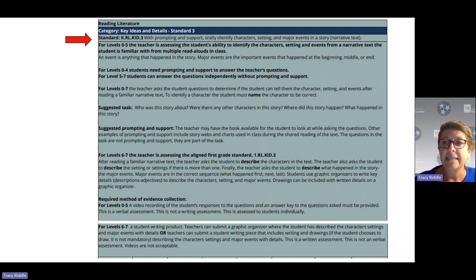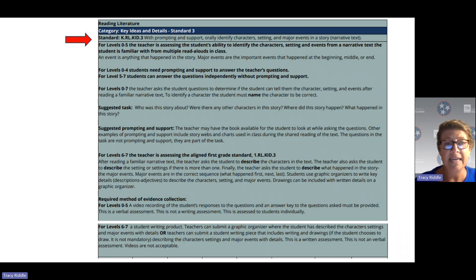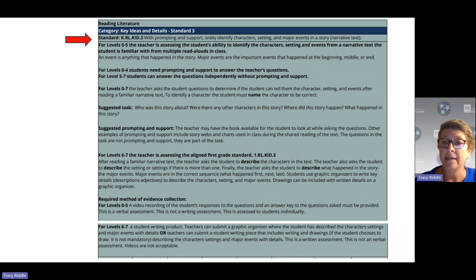When you are assessing this standard, keep in mind that major events are those important things that happened in the text. An event is anything that happened in the story. Major events are when students can talk about the important things that happened either at the beginning, the middle, or at the end.